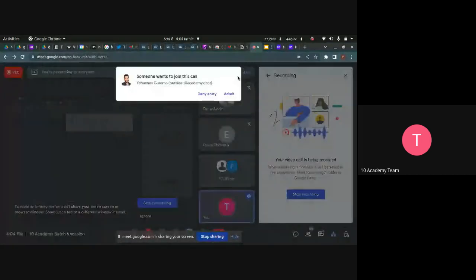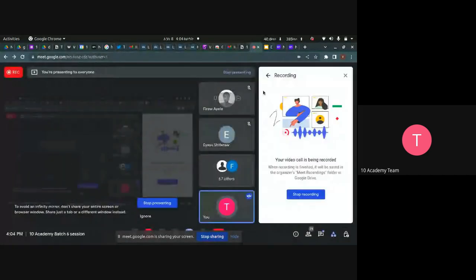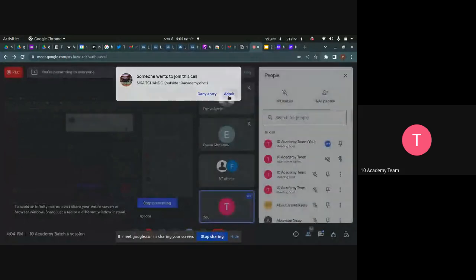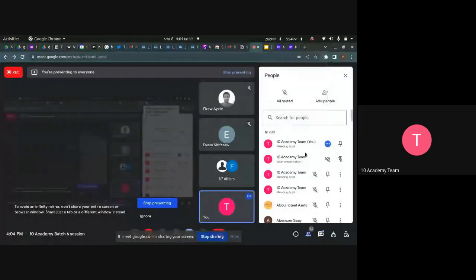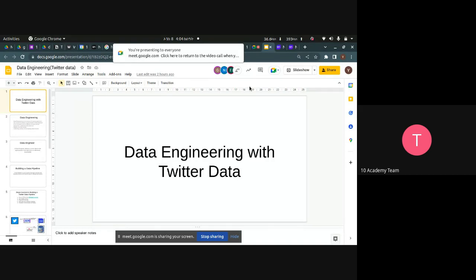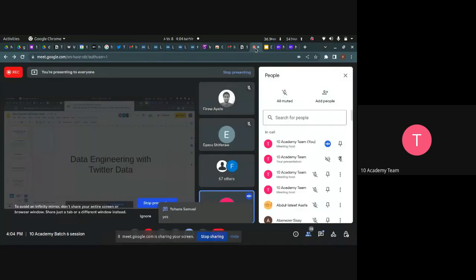I hope everyone can see my screen. This session is going to be more of a theoretical session about data engineering with Twitter data. I hope everyone has got access to the challenge document as well as to the entire Google Drive. Can someone confirm that?